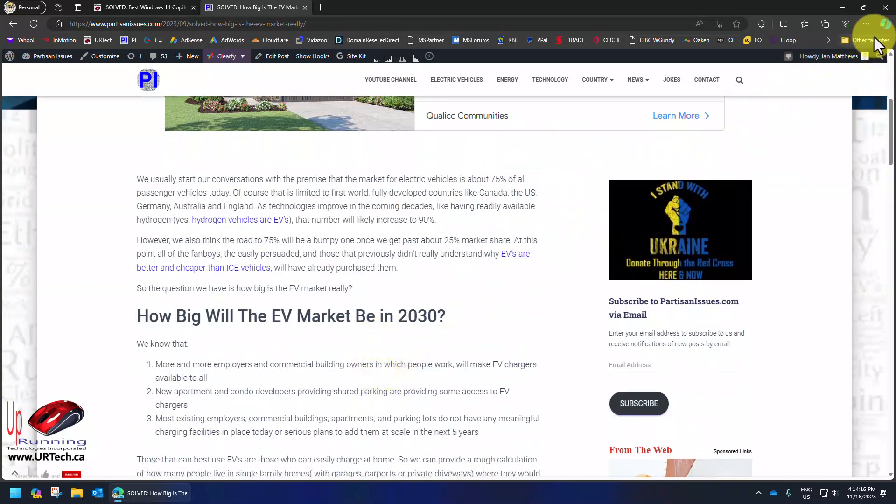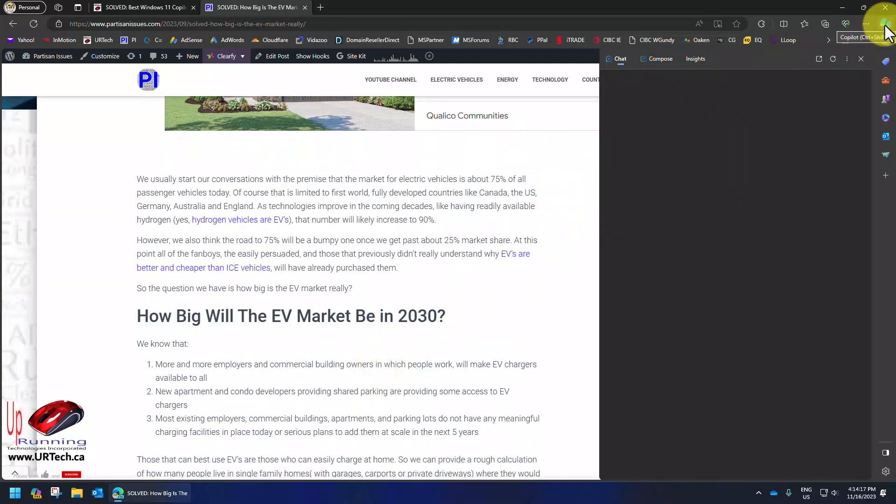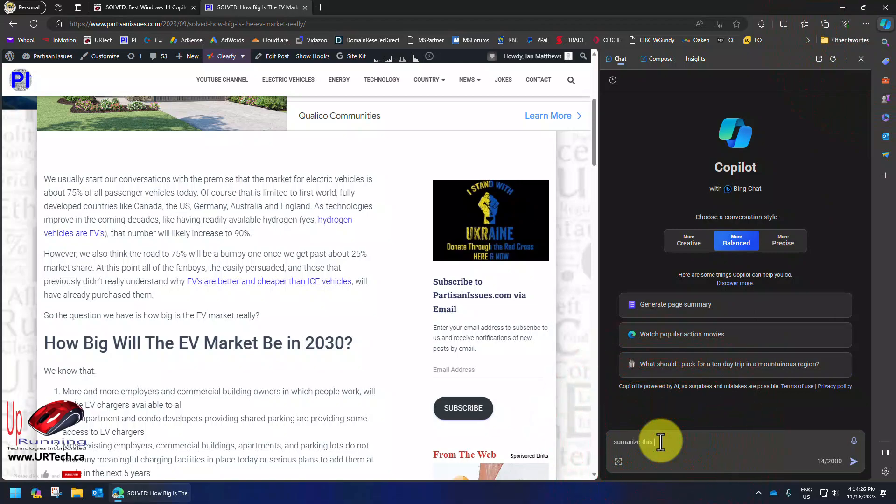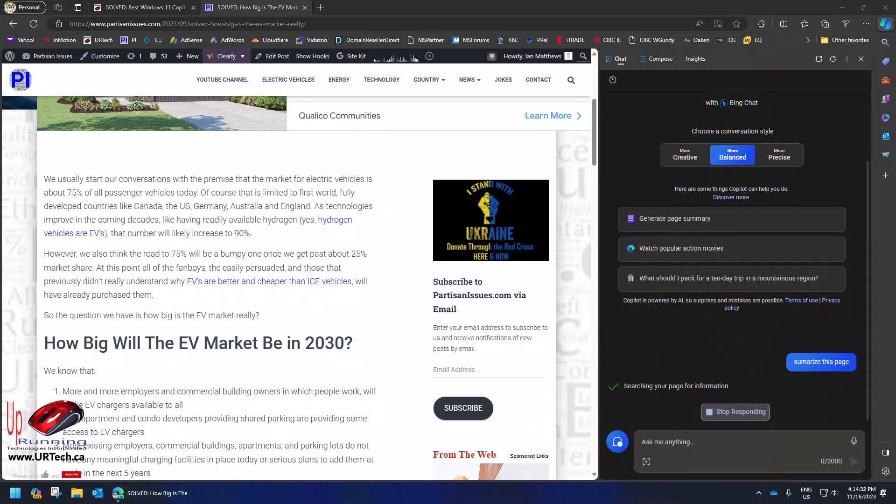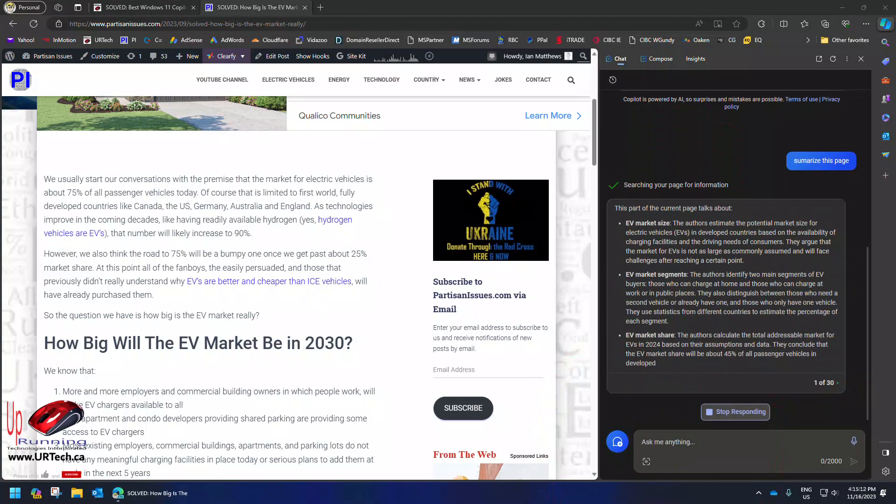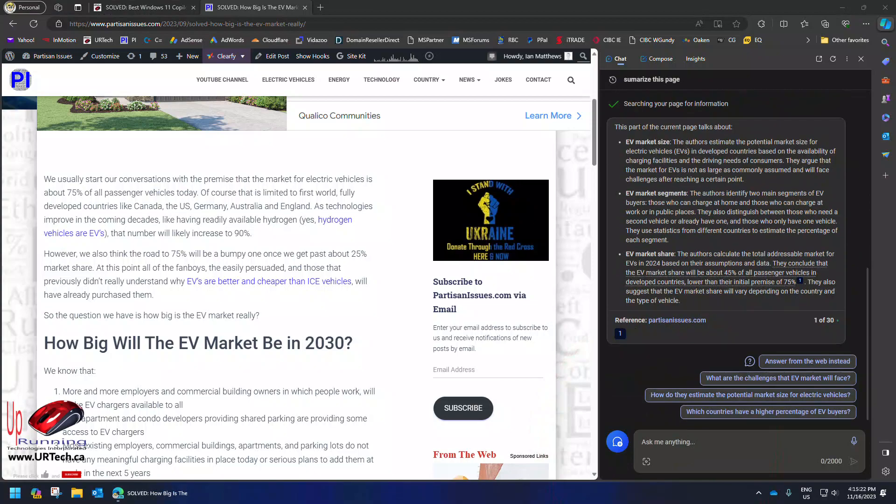So I'm going to click in the top right hand corner here, click Copilot and I will type summarize this page. Bingo, did a great job.